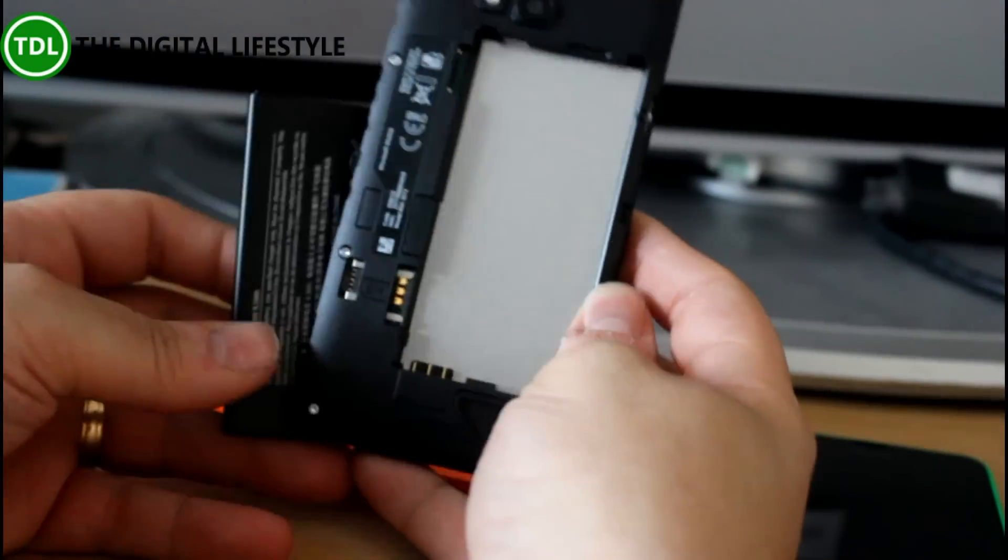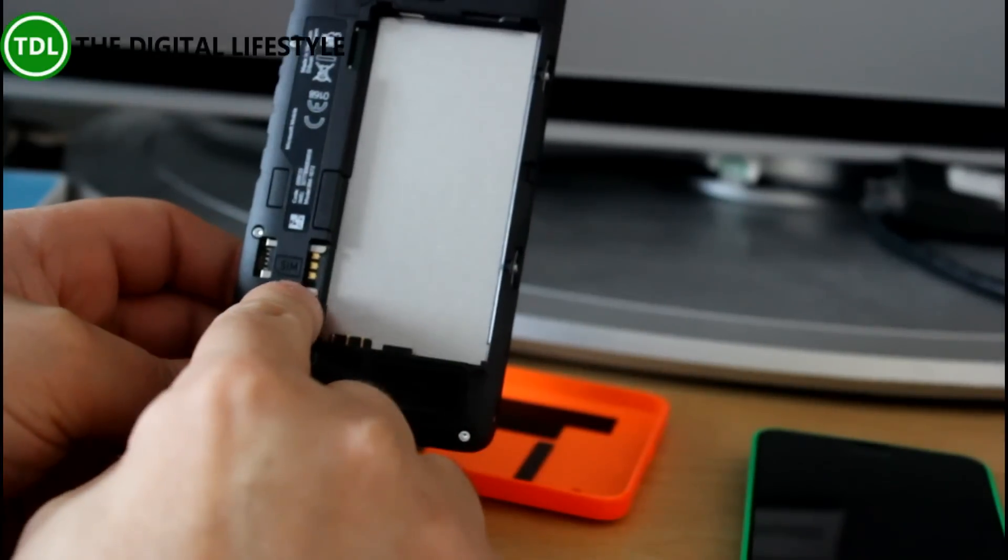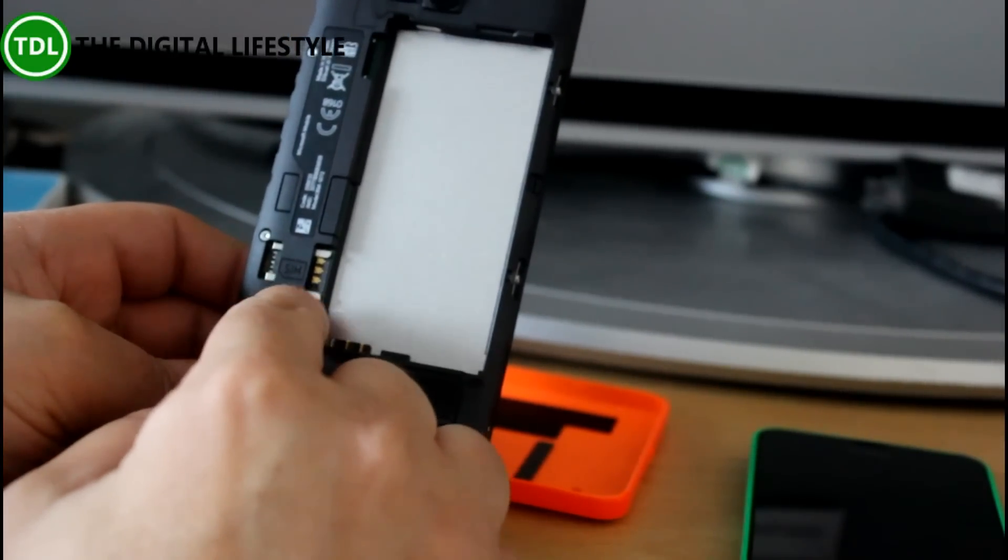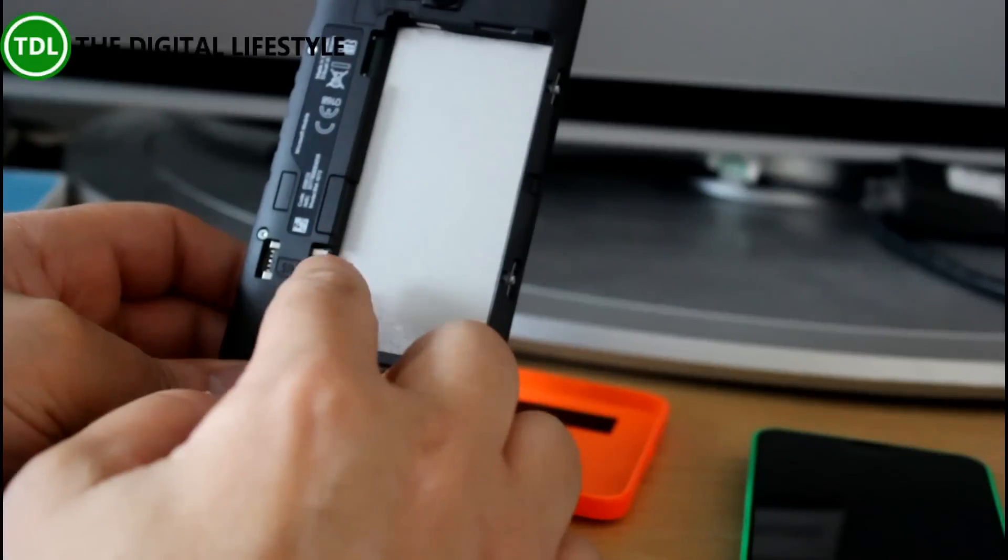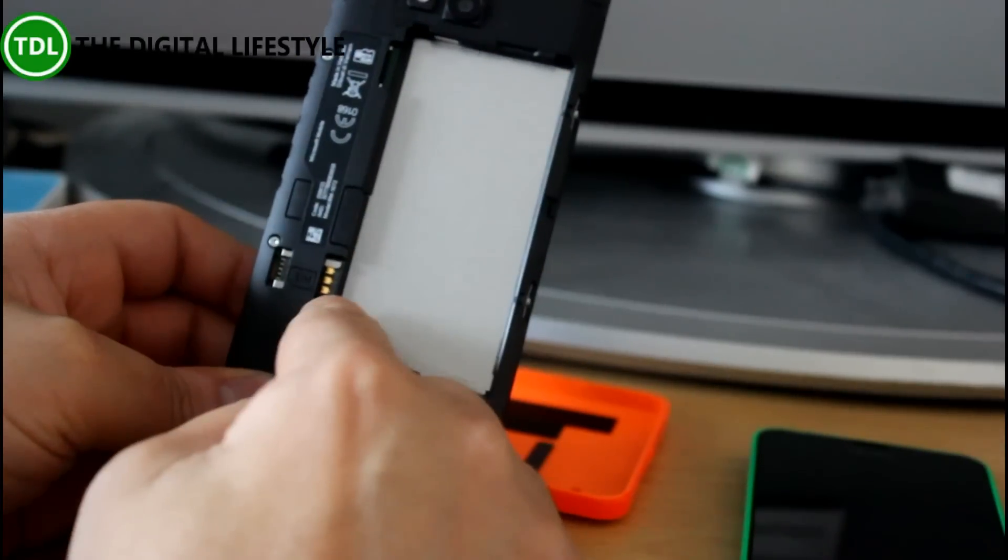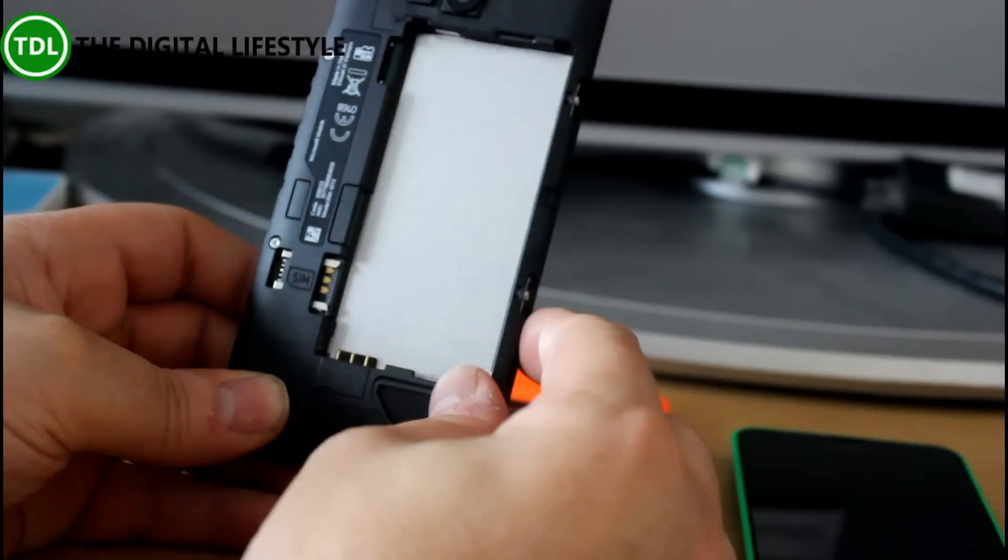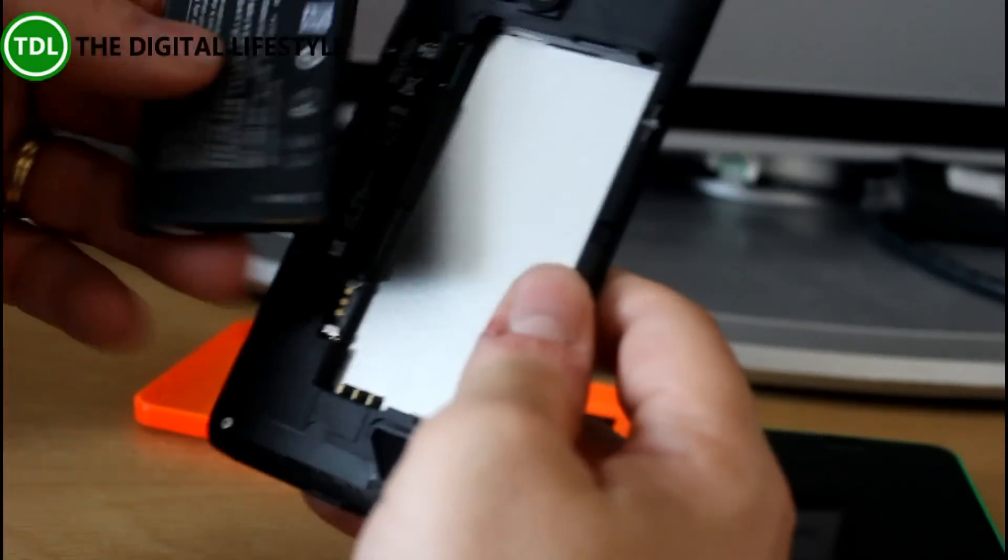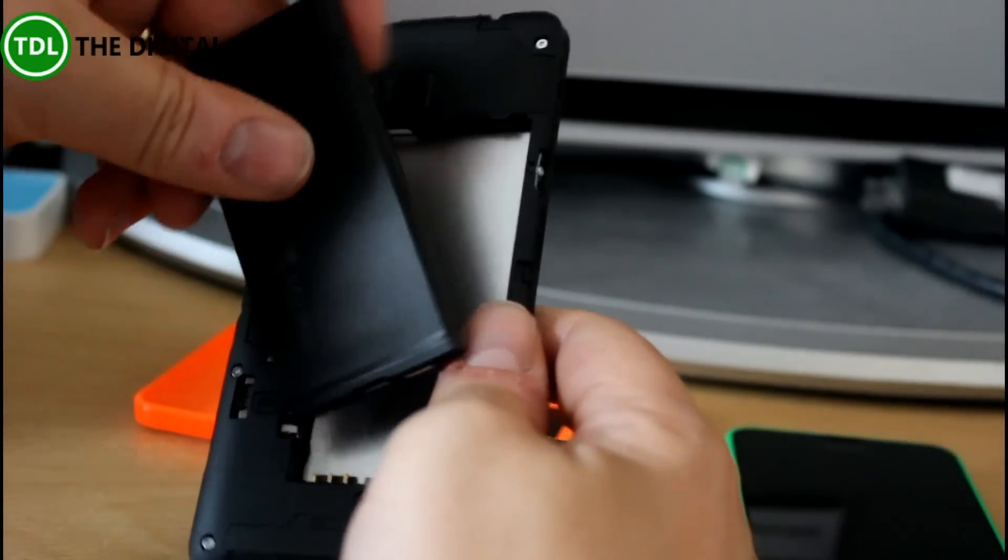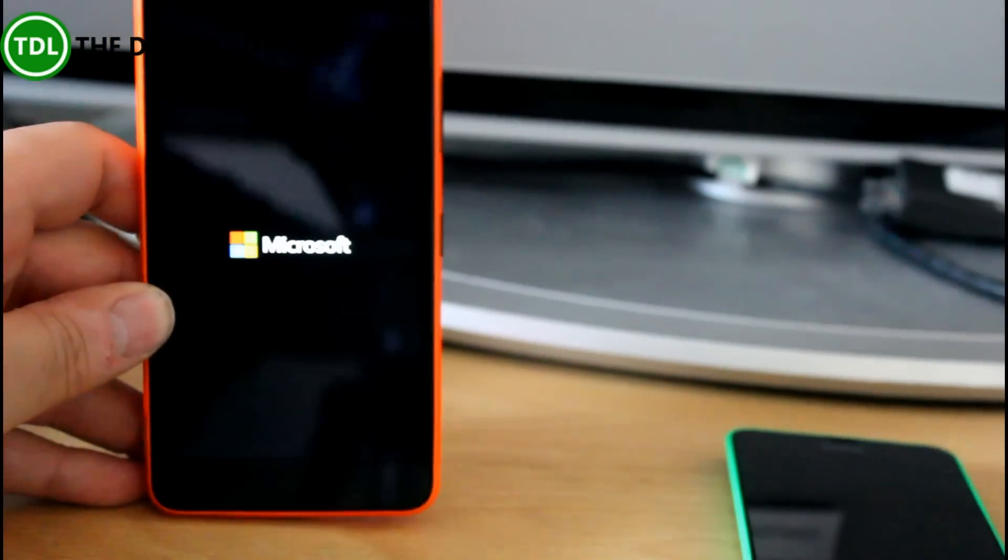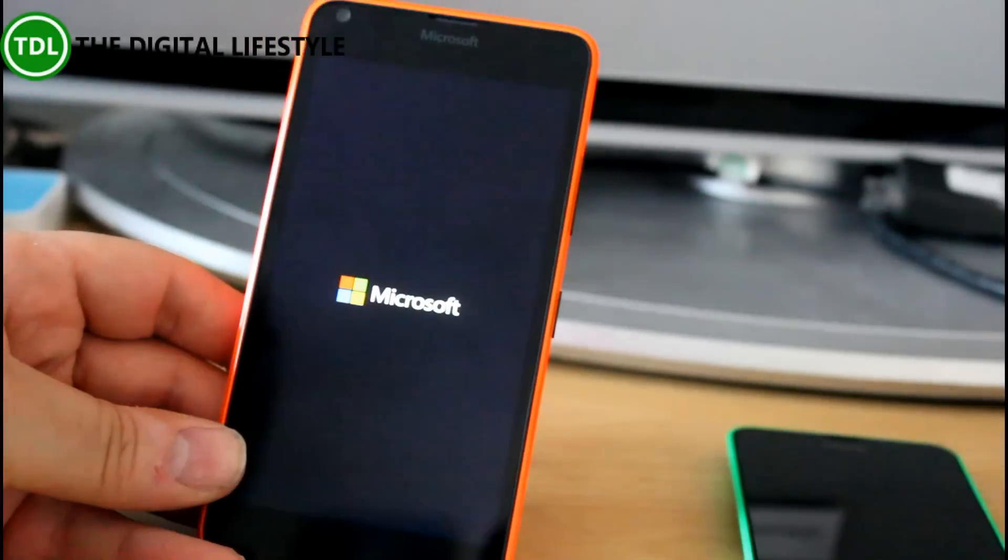So you can take the back off and there is space for a micro SD card and a micro SIM, not a nano SIM. It's got a removable battery as well. Notice also the Microsoft branding when you power it on.